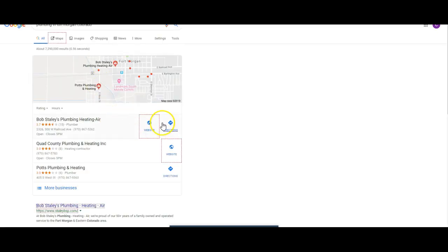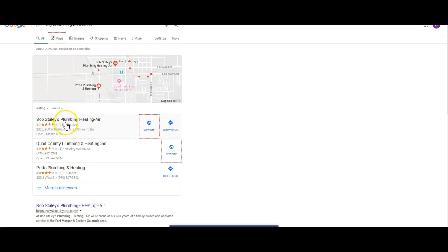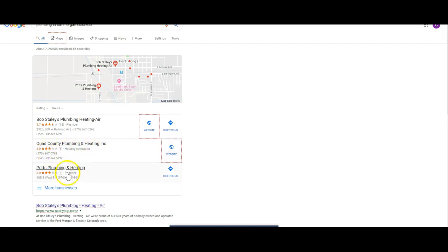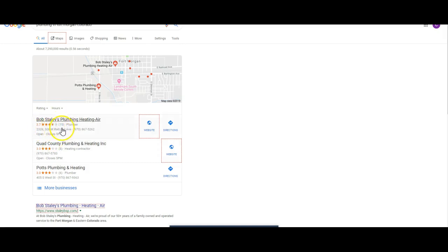There we go. So this is probably a little bit more competitive area. You got Bob Staley's Quad County. So Bob is, even though he has a 3.7 star, he's got 15 reviews.